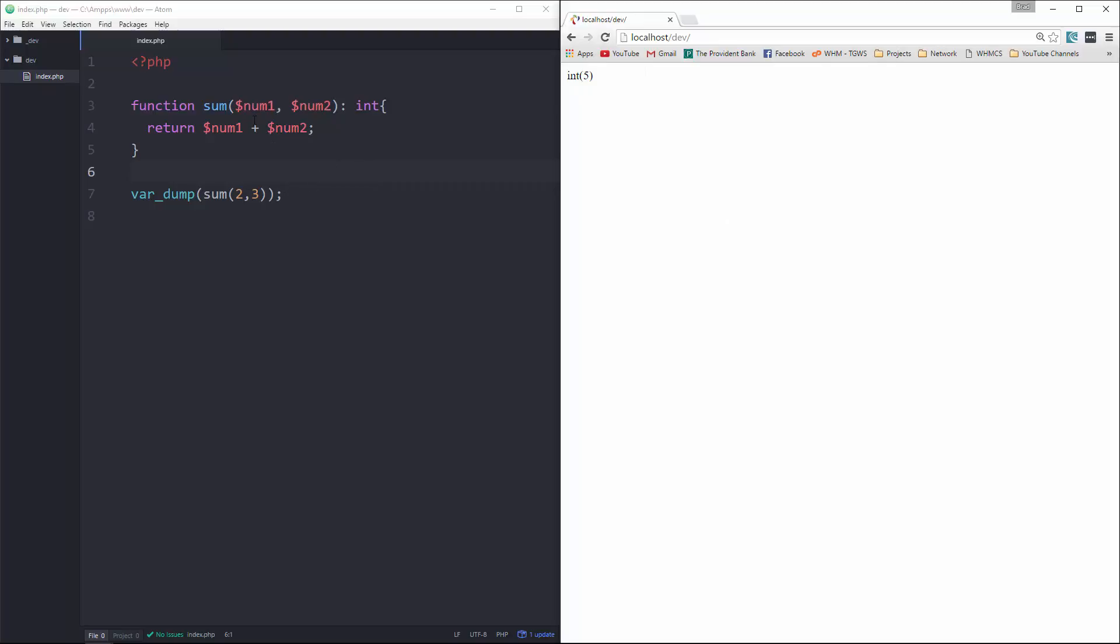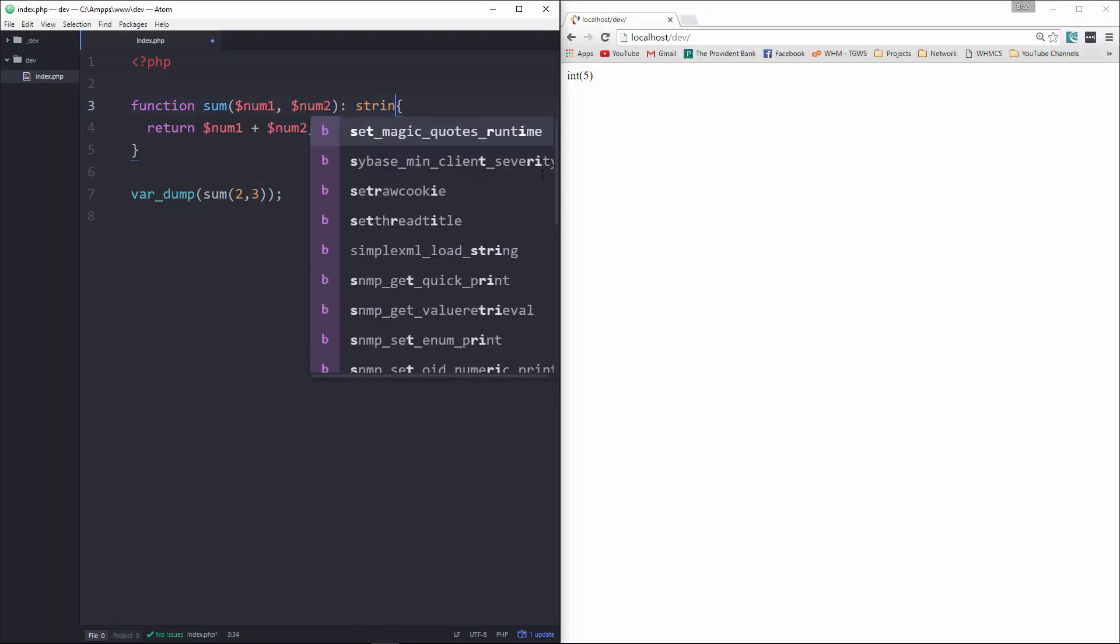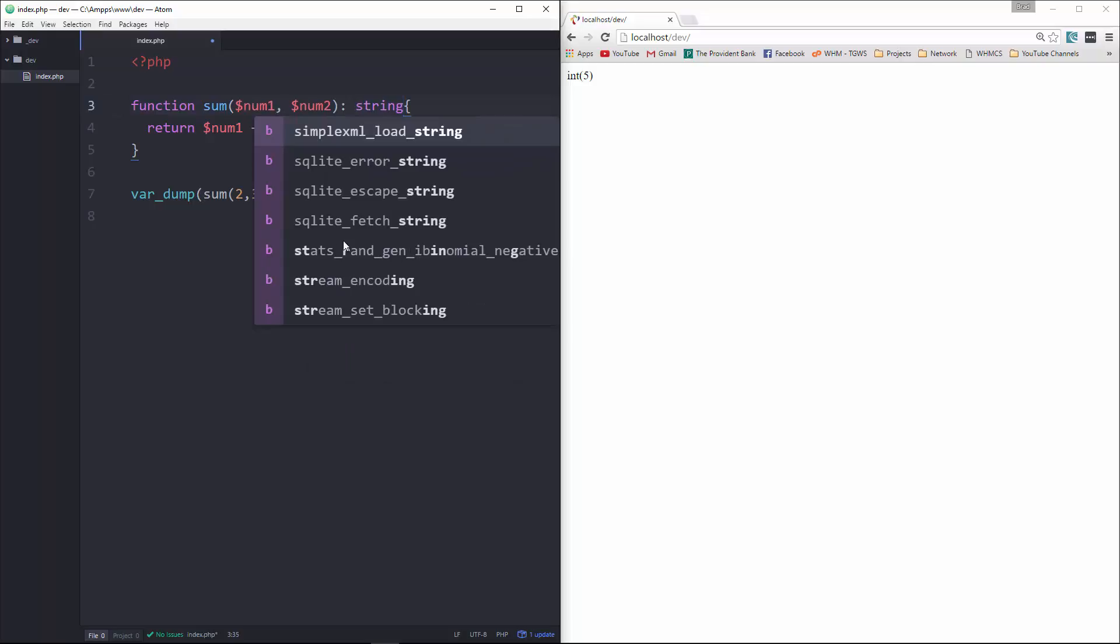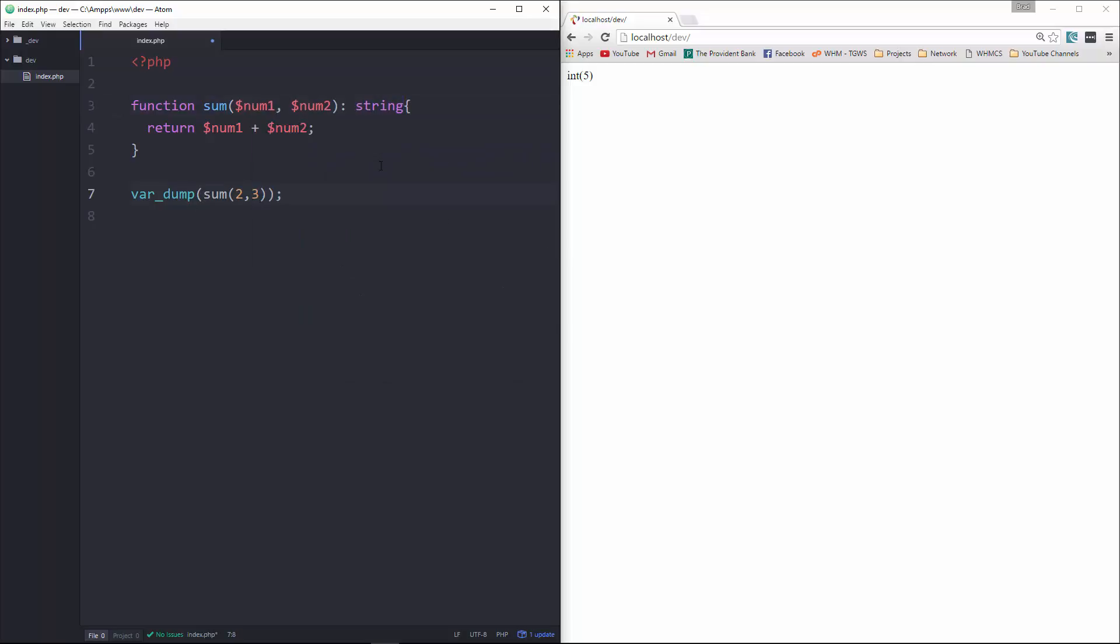Now, if we wanted to return this as a string, which would not be recommended to do this, but since we're not in strict mode, we could, in fact, make this a string. So let's save it and reload, and now you can see it gives us a string.